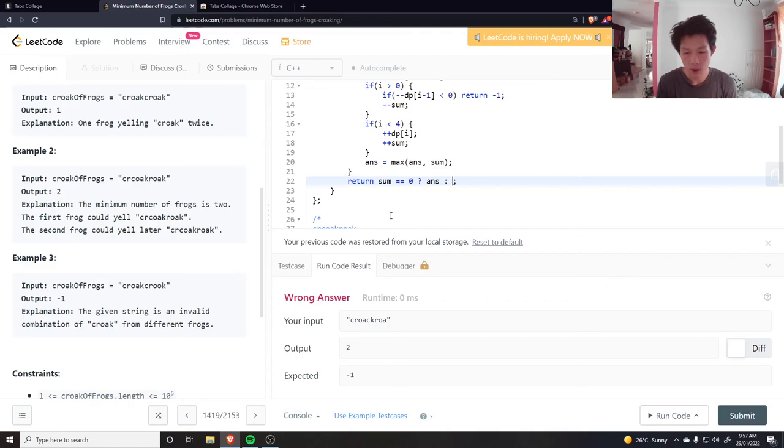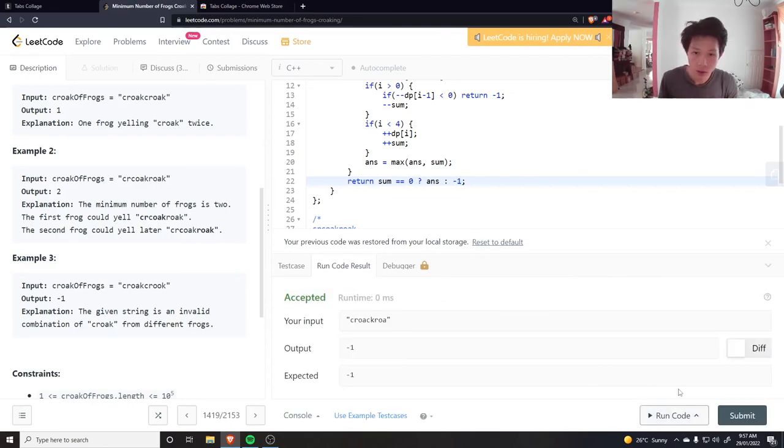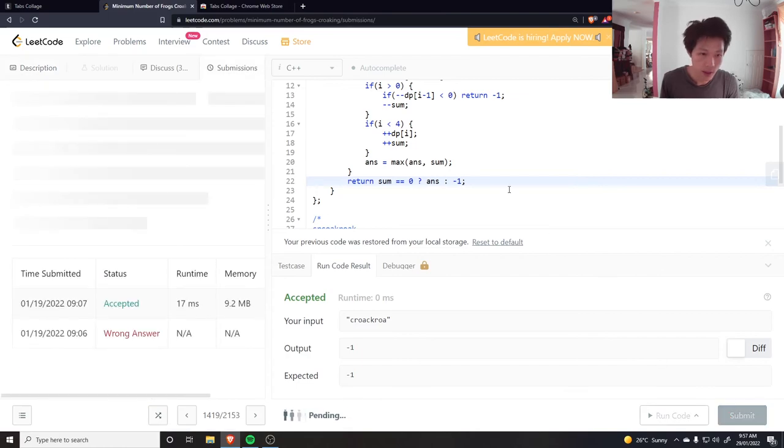Okay, so we want the sum to be equal to zero by the time we finish. So that means we can return it. Otherwise we return minus one. Okay cool, let's submit that.